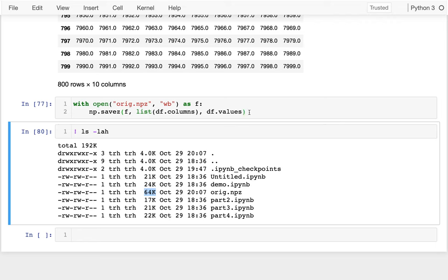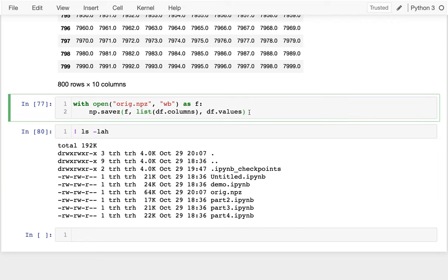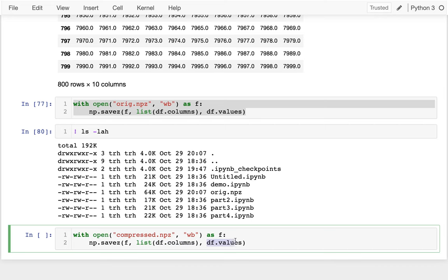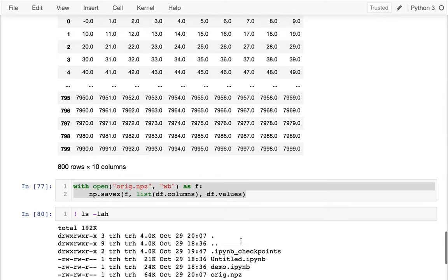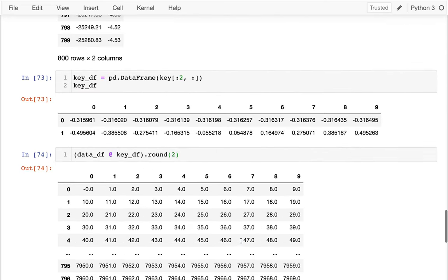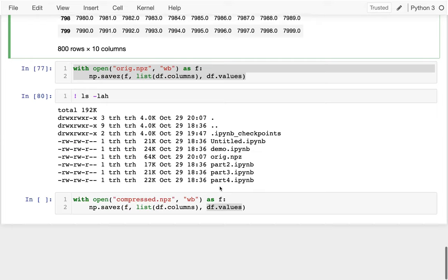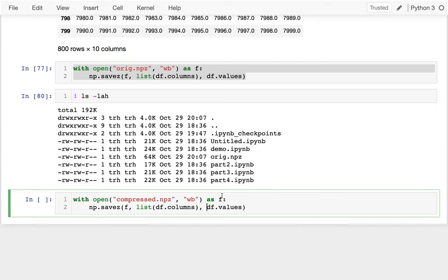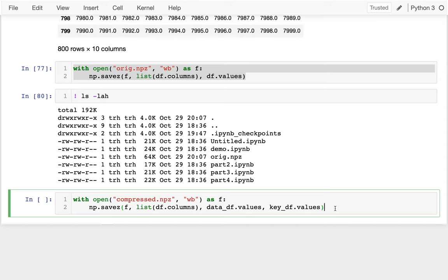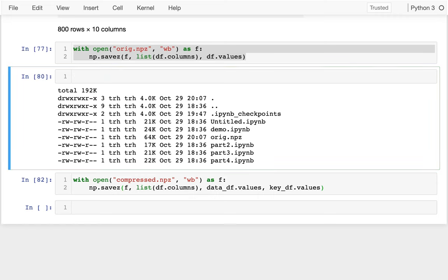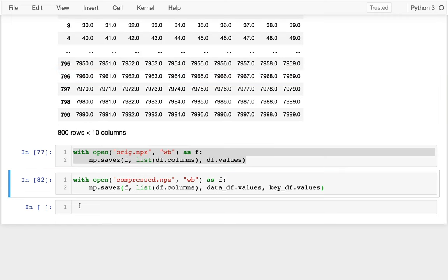So here's what I'm going to do now. So I'm going to create another file called compressed. And I'm going to save this again. I'm going to save the column names just like before. And now I have to save two things. I have to save both my data_df and my key_df. So I'm going to save both of these. data_df.values and key_df.values. So this was like those two columns and this was these two rows. And let me try that. That worked fine.